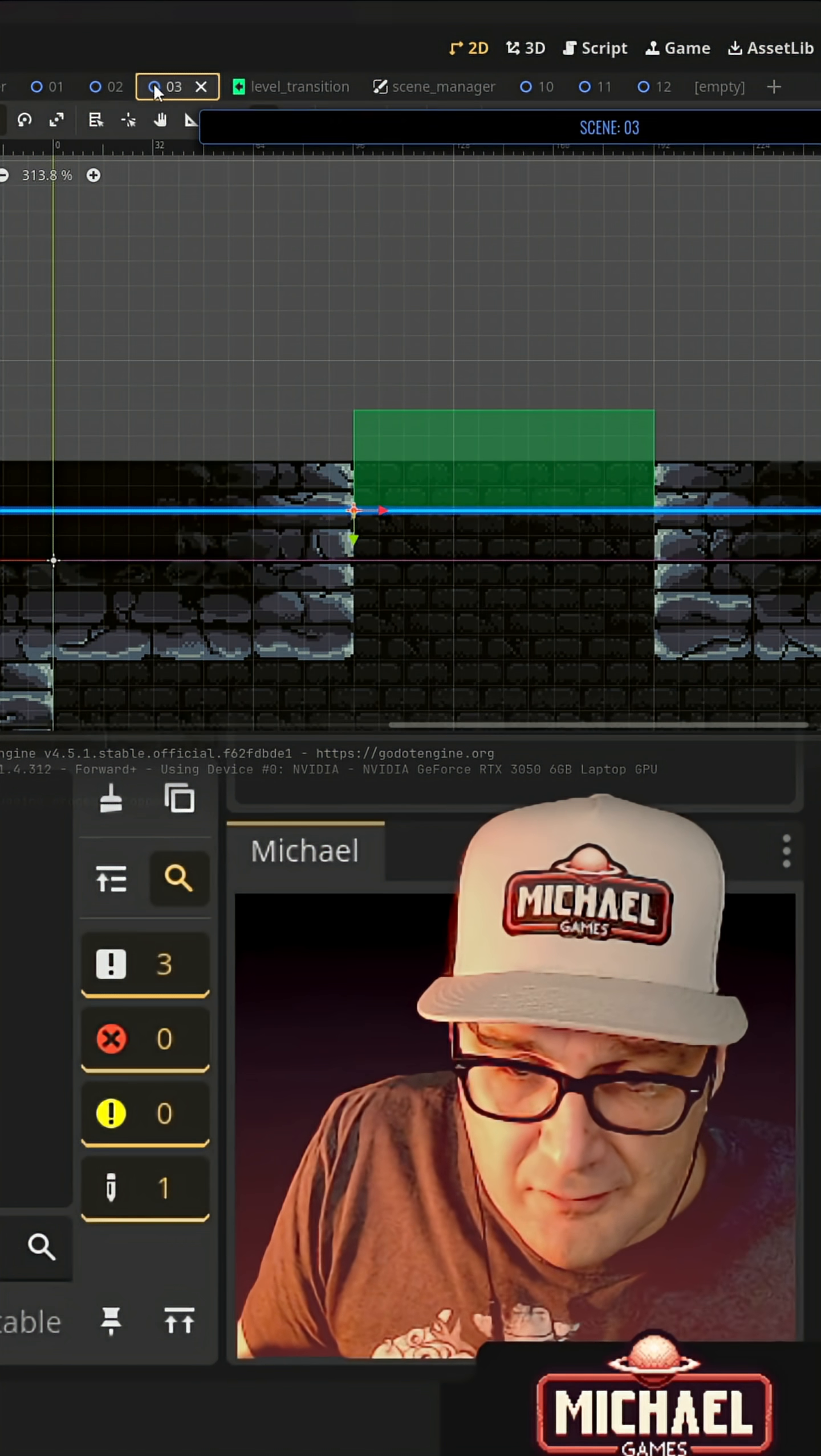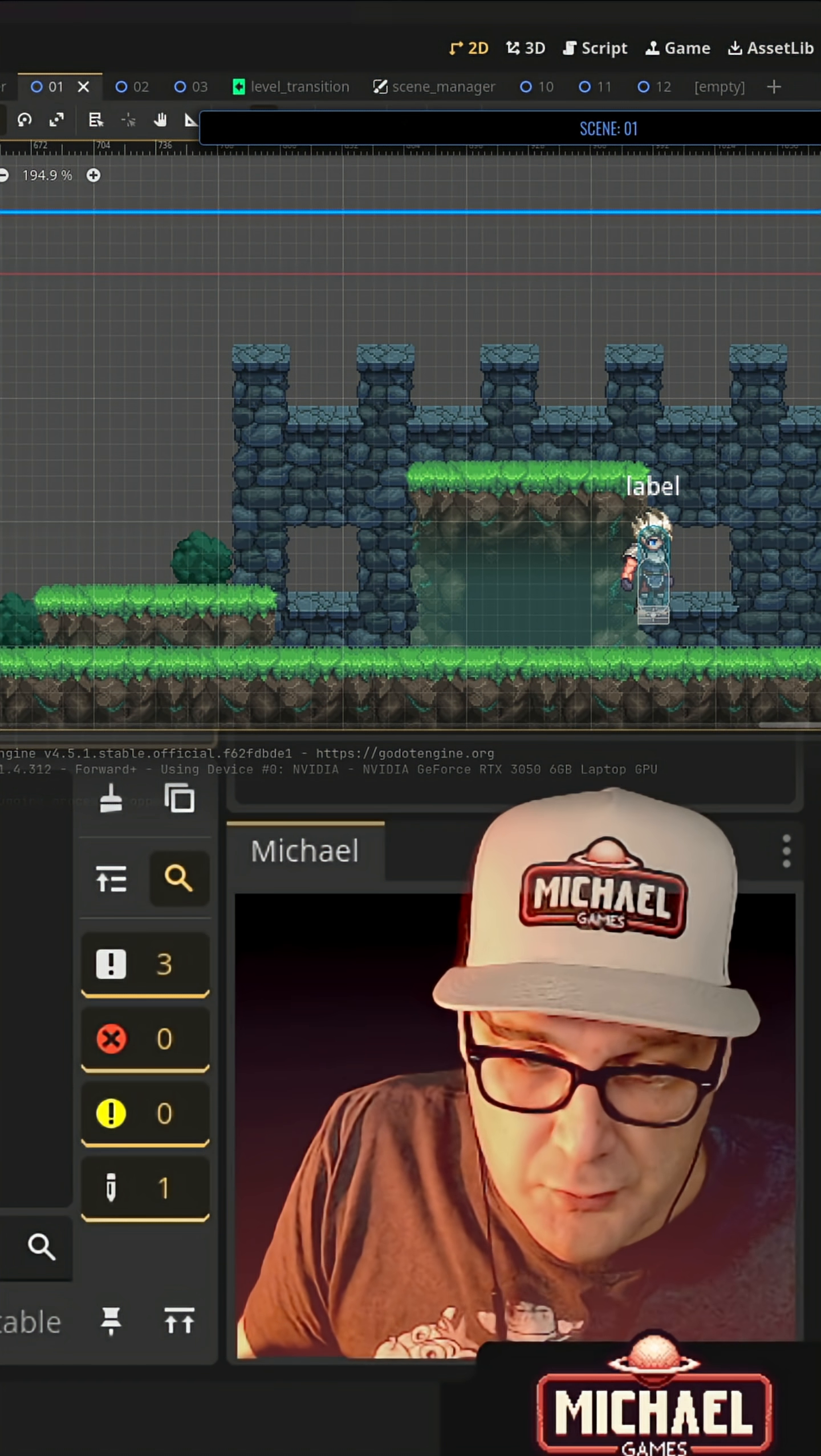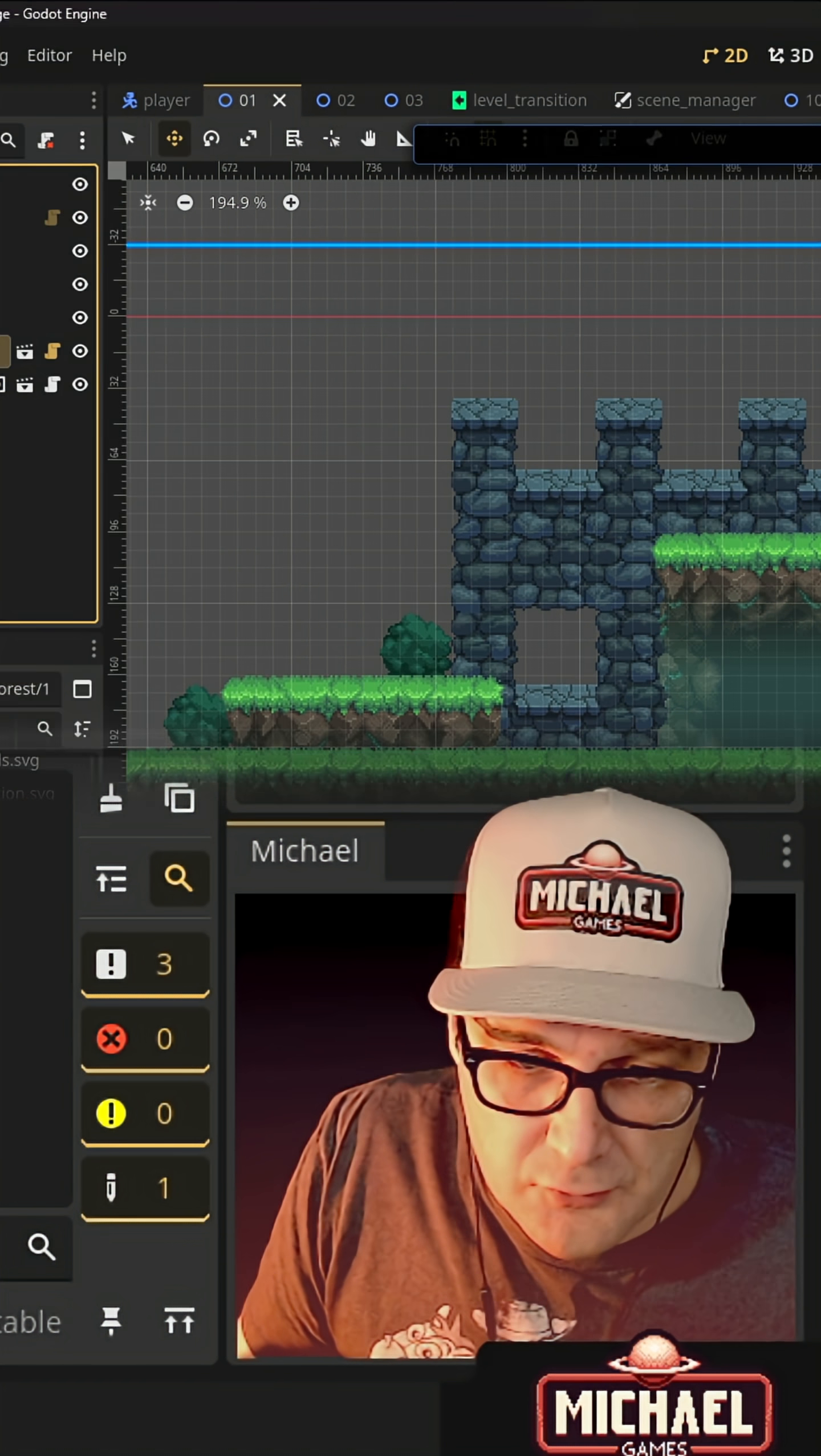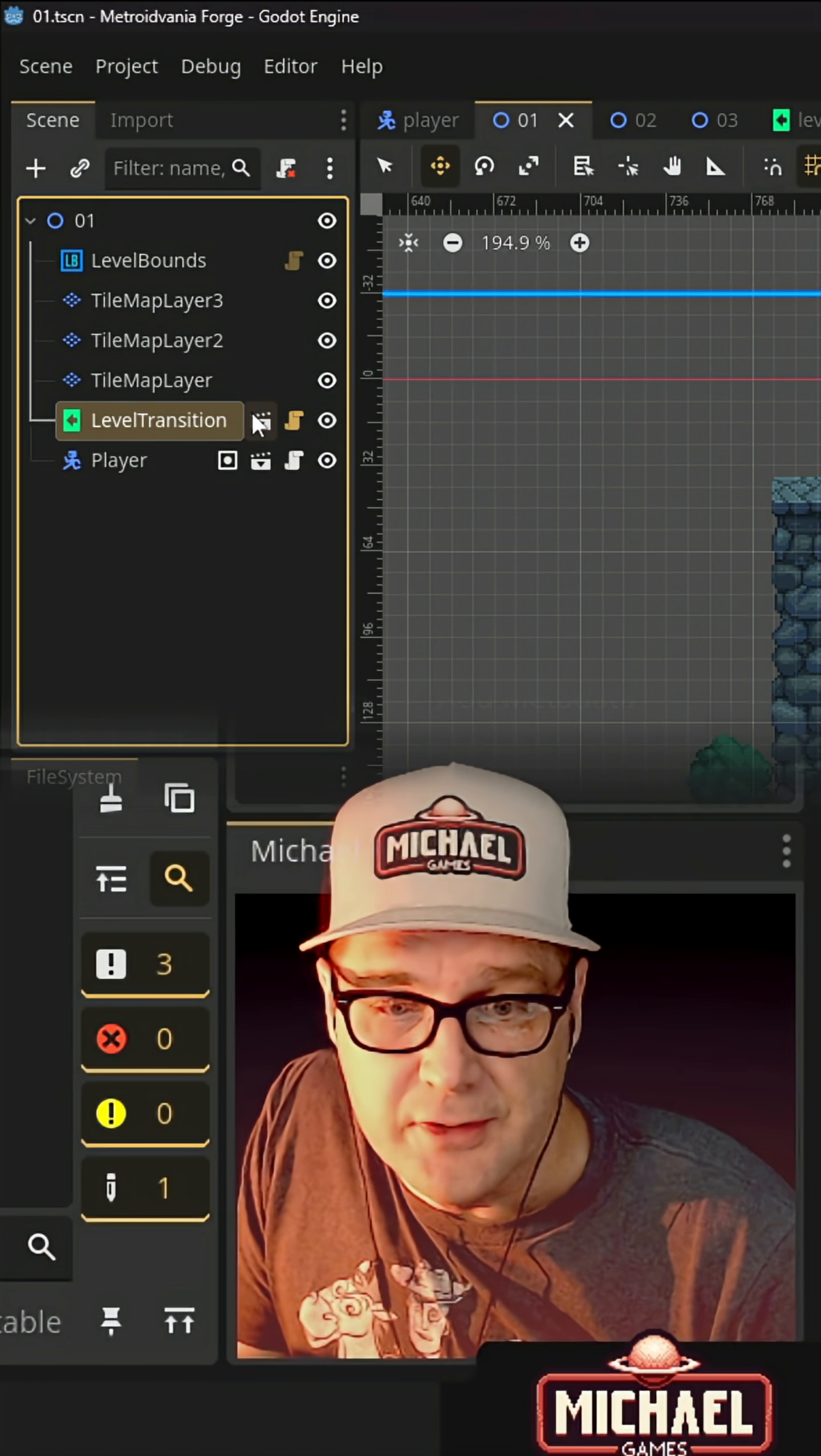So we've got a series of levels and we need a way to transition between them. So we'll build this nice level transition scene.